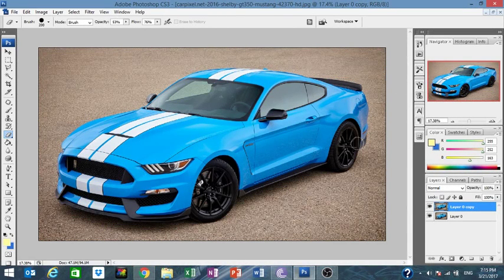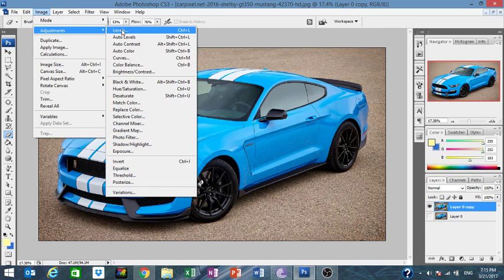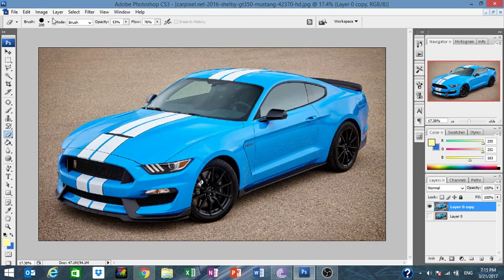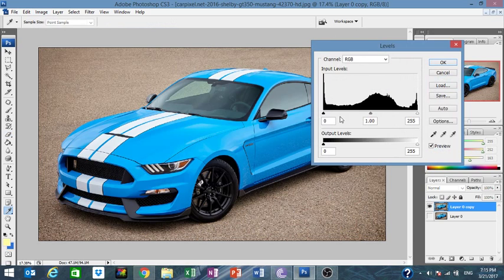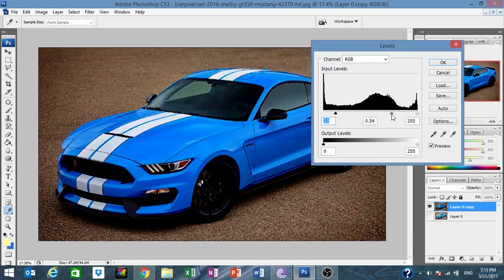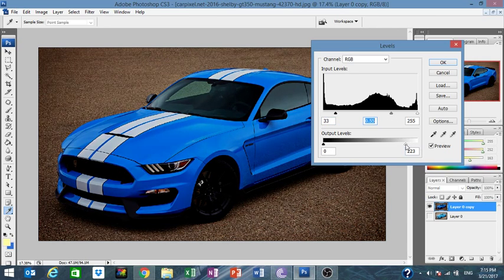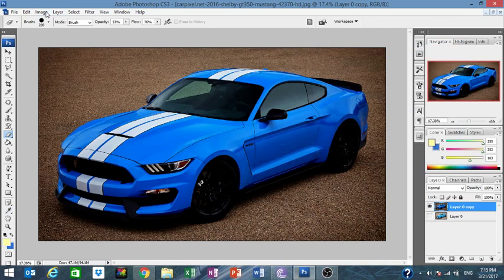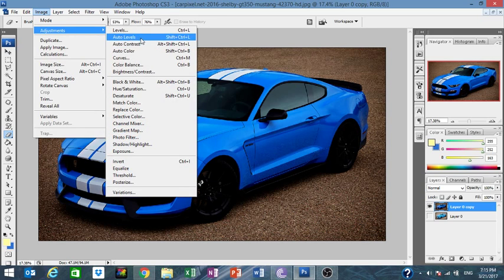Hello guys, welcome to HMD Production. Today I'm going to teach you about shadow and light effect. First of all, we take this photo and go to Image > Adjustment > Auto Contrast, then Adjustment > Levels. We darken it a little bit here and here — just a little bit, not too much.